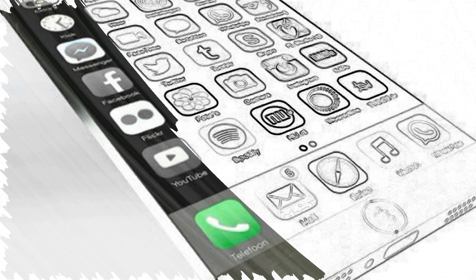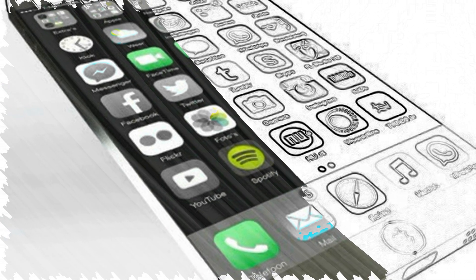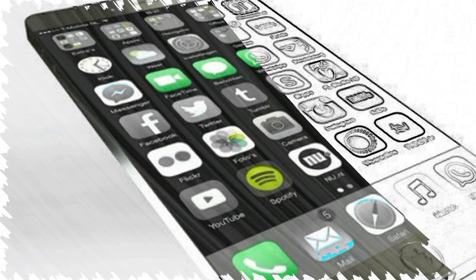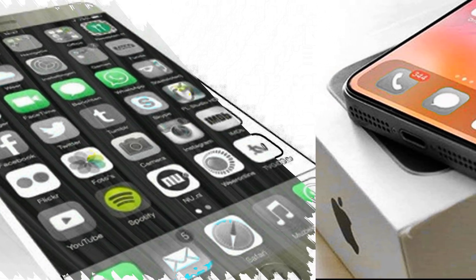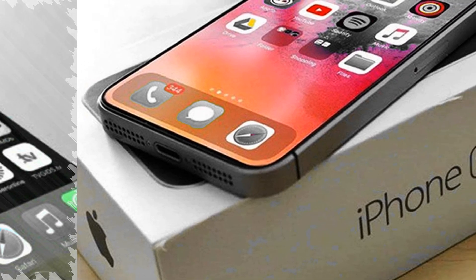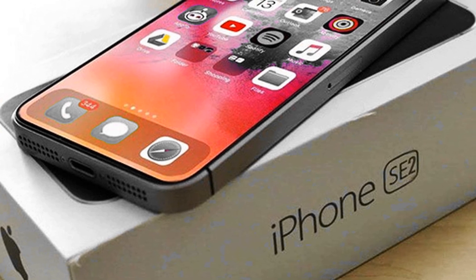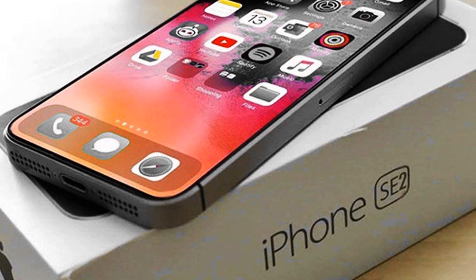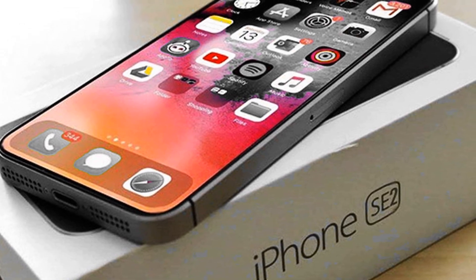9to5Mac managed to get the source code for the new version of iOS 14 and iPhone SE 2 and iPhone 9, whose release can be expected in the fall of 2020. Analyzing the code, journalists found confirmation of many expected software and hardware announcements planned for release this year. We have gathered in one place a list of new software and hardware products whose release is most likely, due to the mention of iPhone SE 2, iPhone 9, and iOS 14.